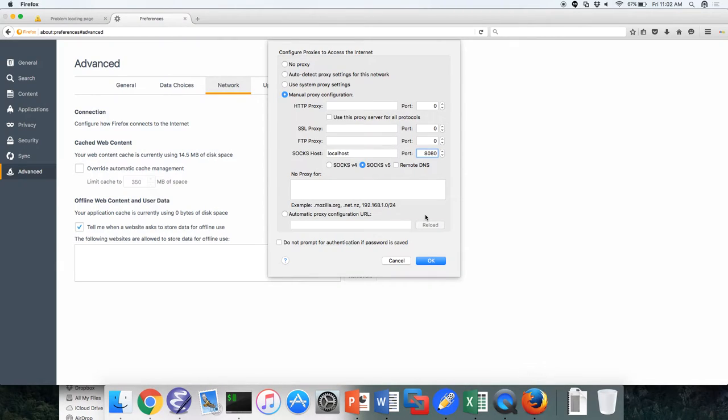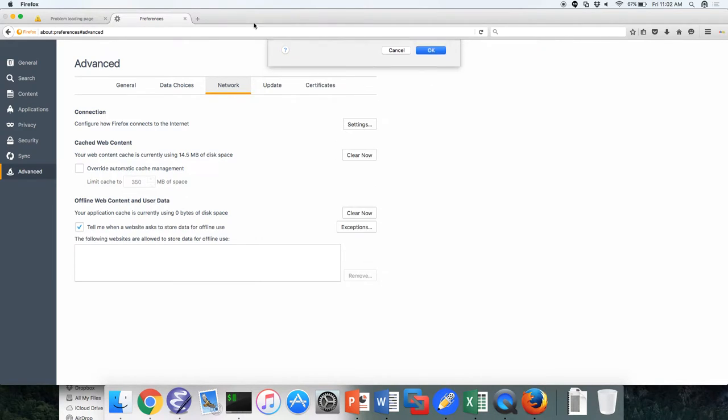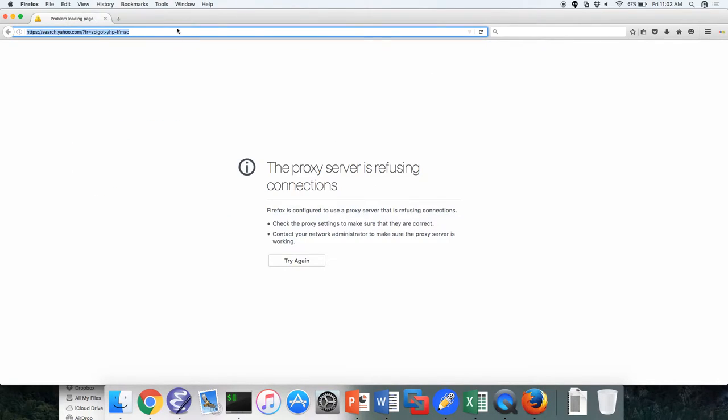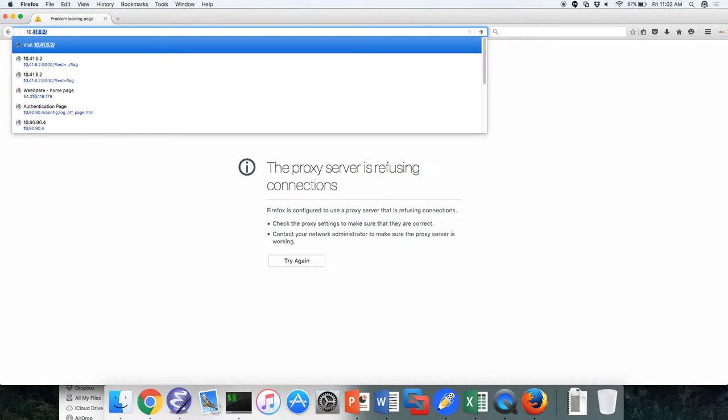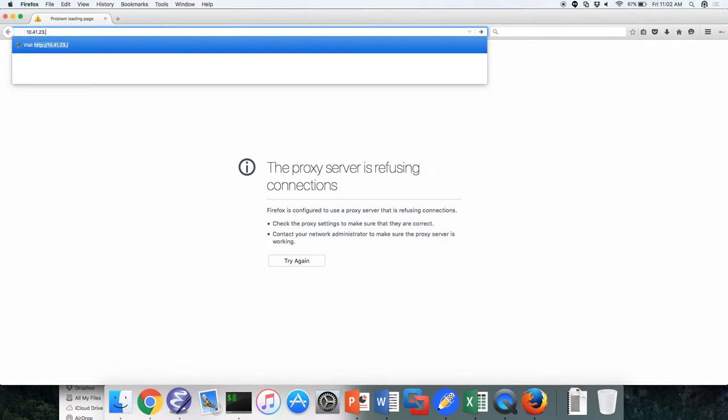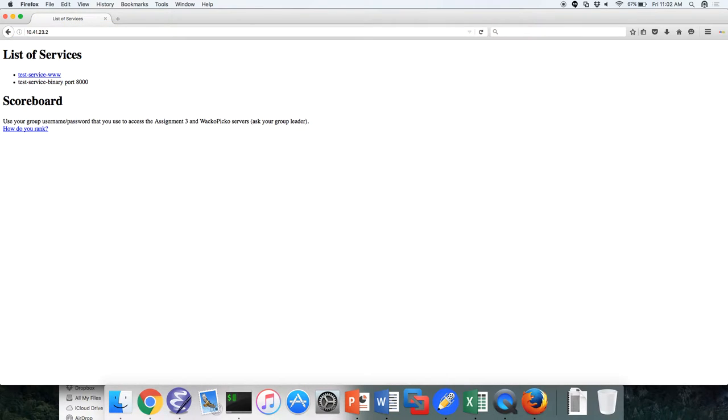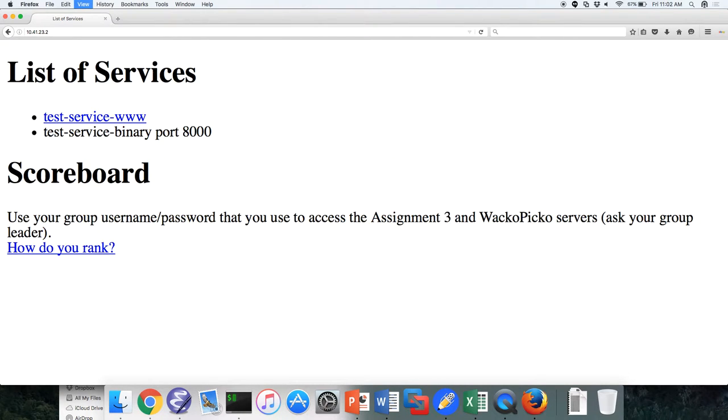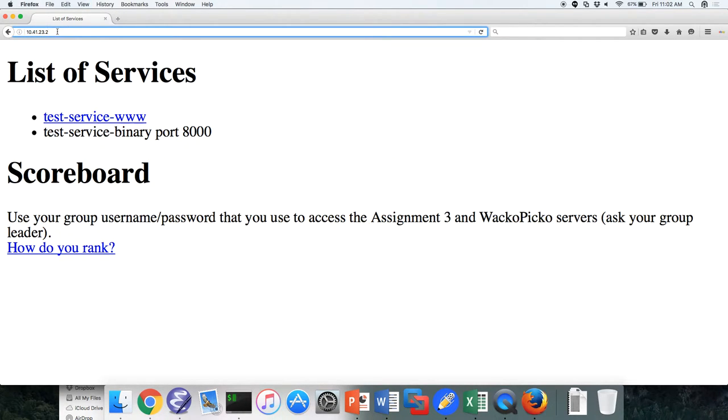This way I'm telling Firefox connect to the SOCKS proxy at localhost on port 8080. So now once I do this, when I go to, let's say we type in our team name or our team number. Here I'm 10.41.23.2. And I'm accessing my team name, my team from here. So this is, what port is this accessing on my server? 80.